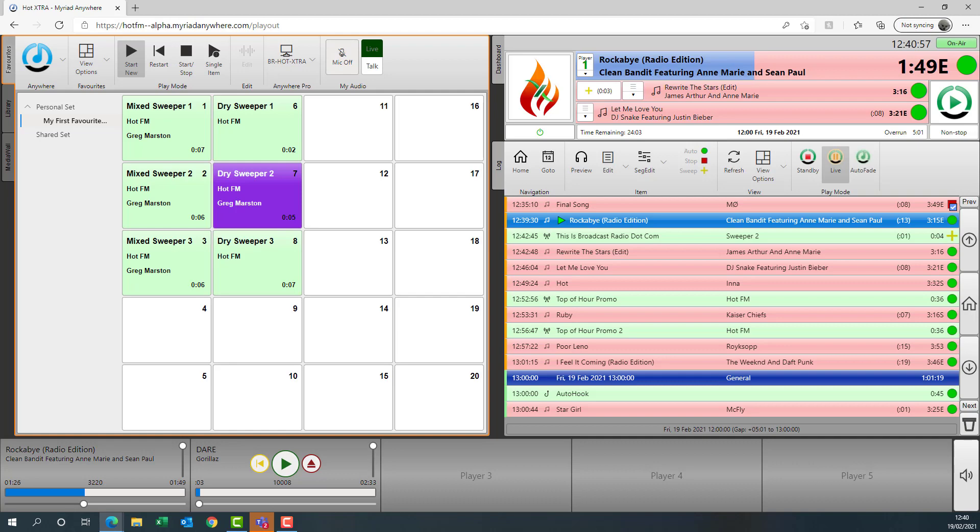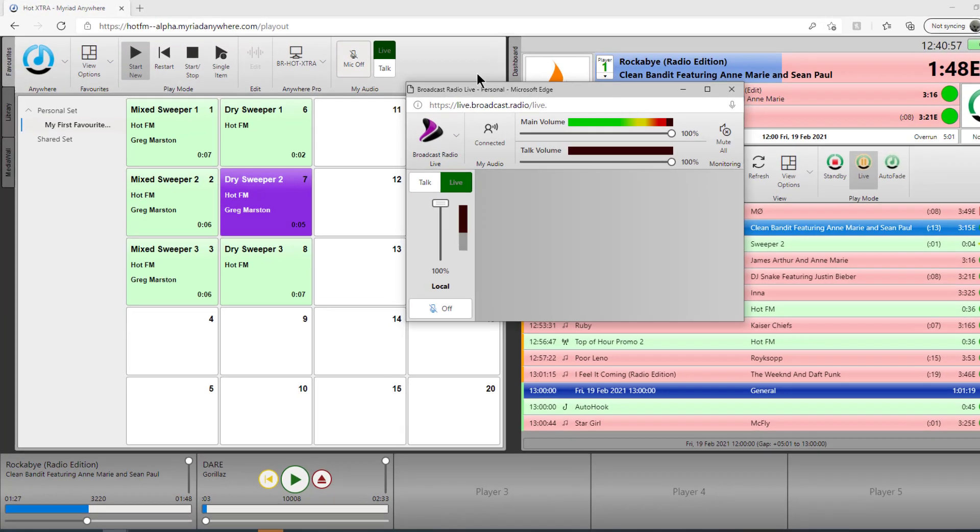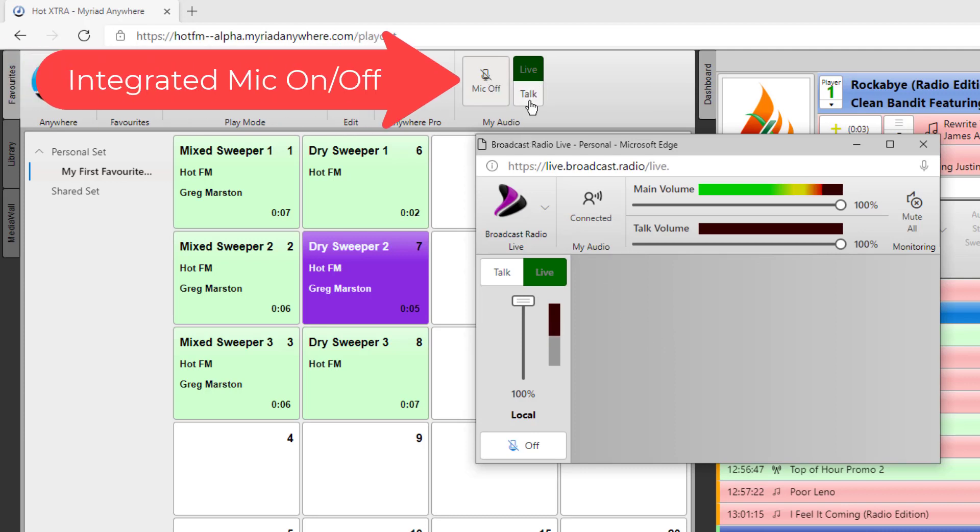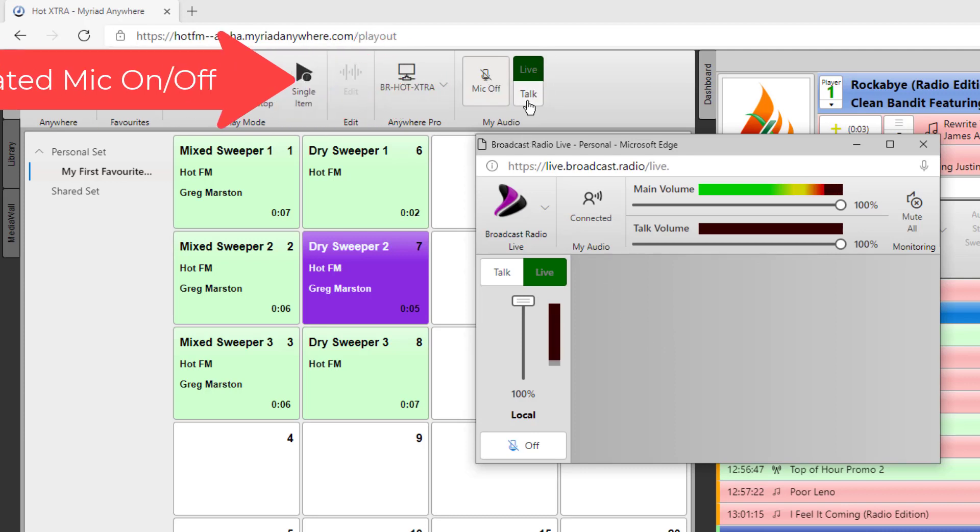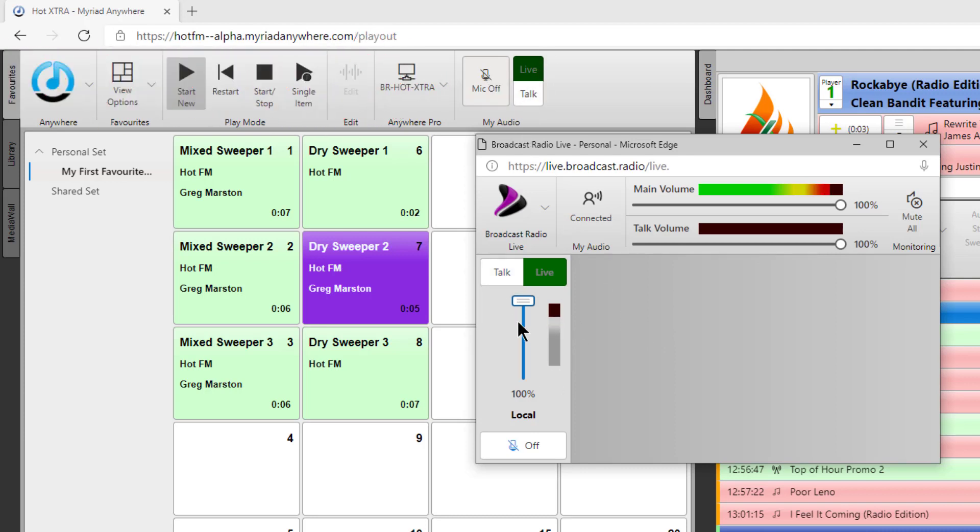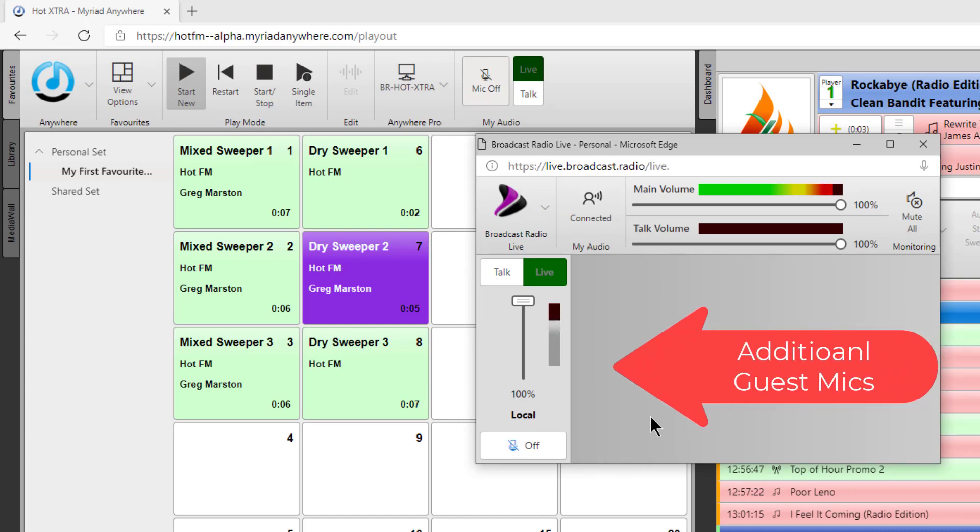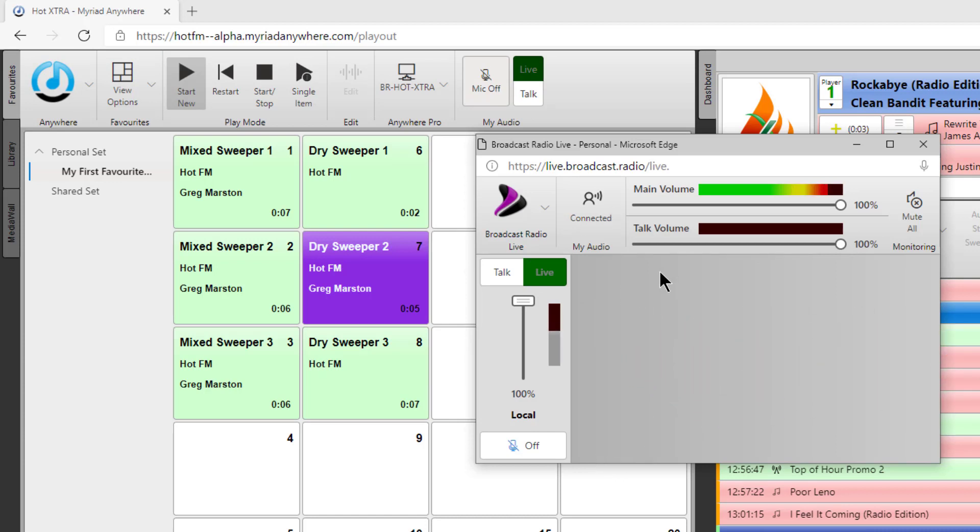If I bring across the BR Live panel here, we don't need this in most circumstances because we have the mic on off button and we can choose the channels here. But we can control our volume on our microphone a little bit more finely here. And if we had a co-presenter, their microphone would also be displayed here so that you could control their volume and turn their mic on and off if you so desire.